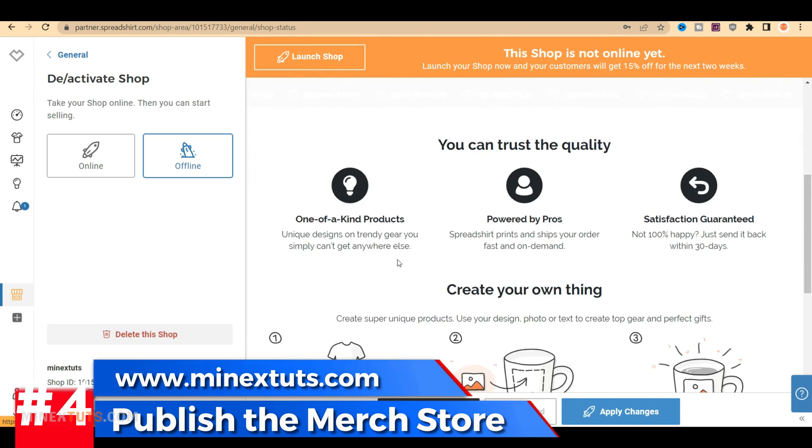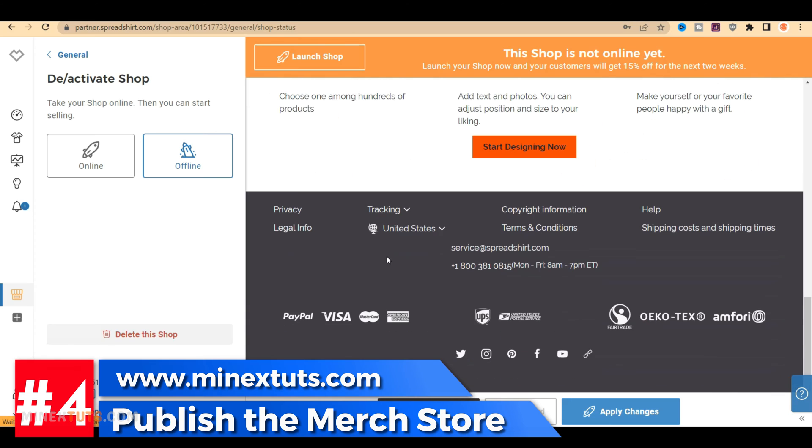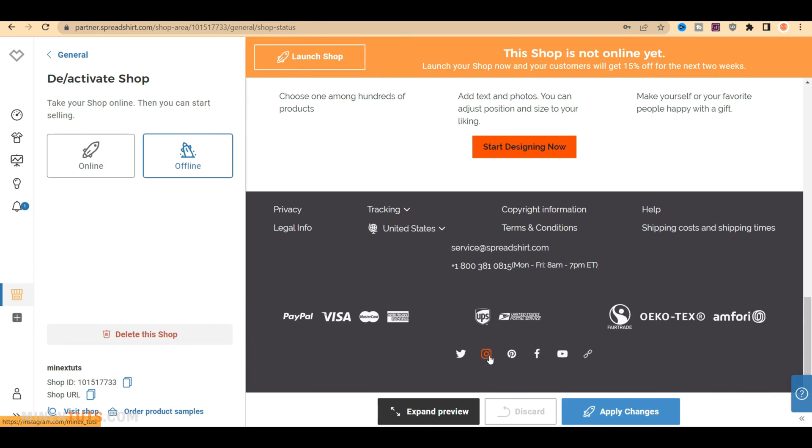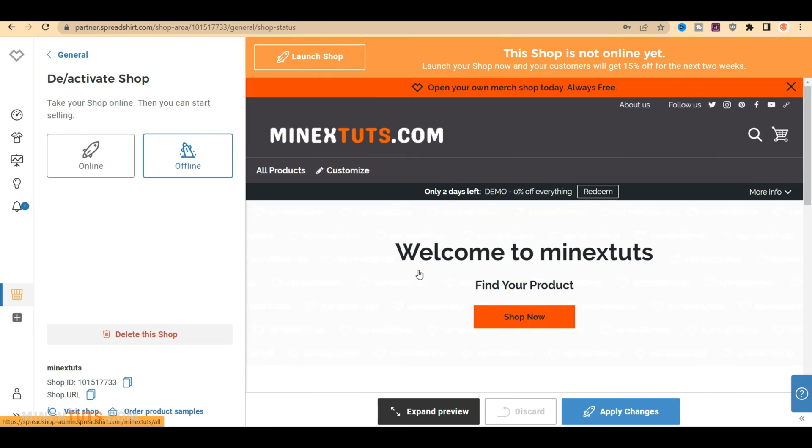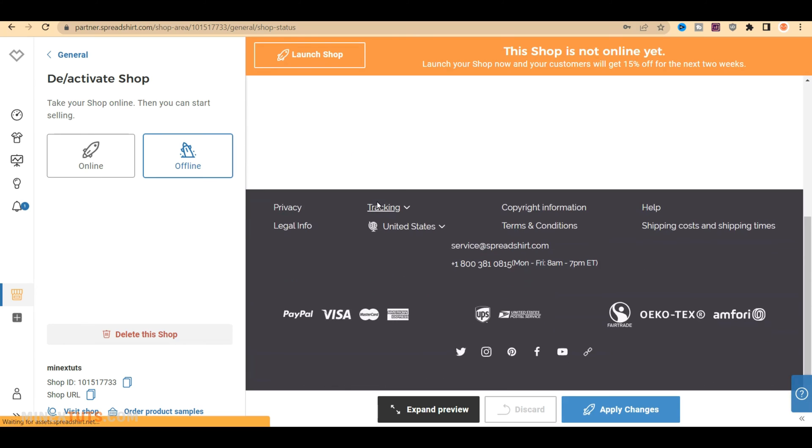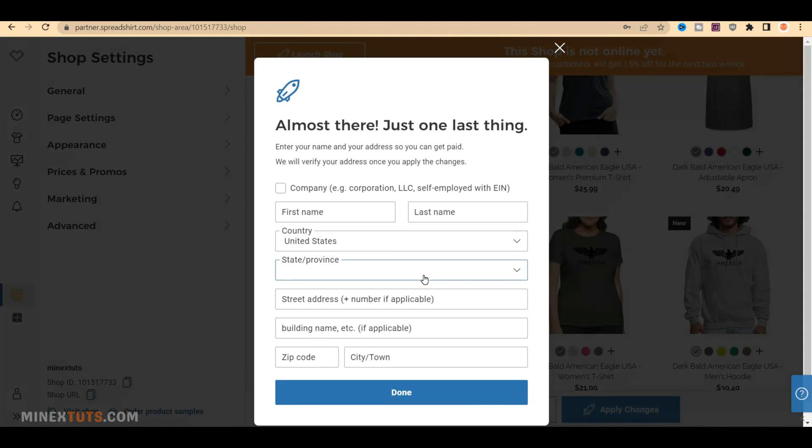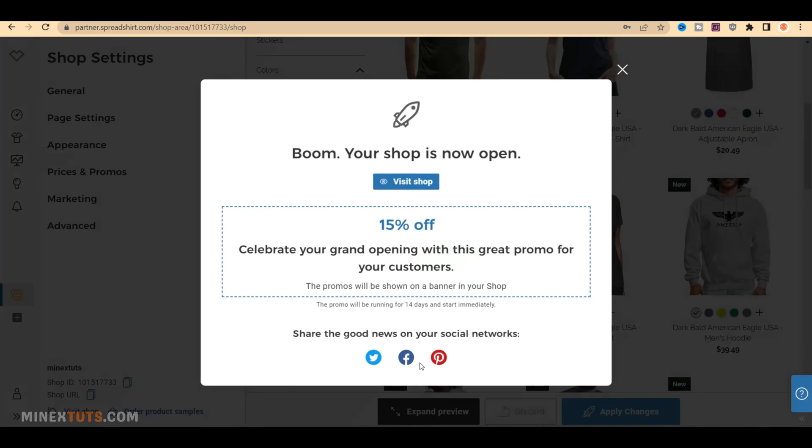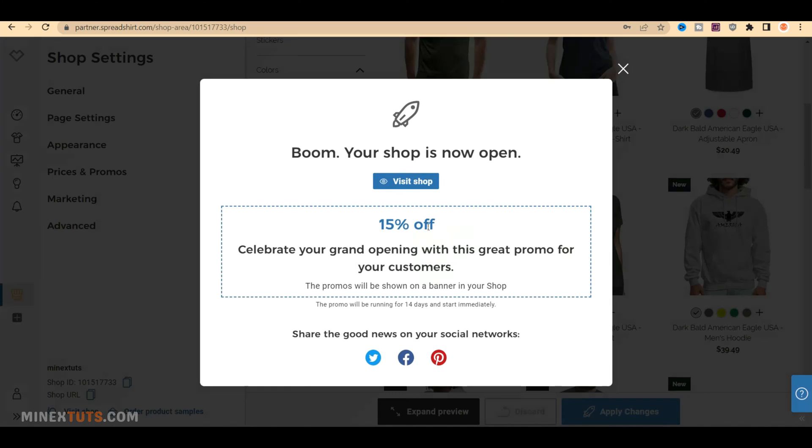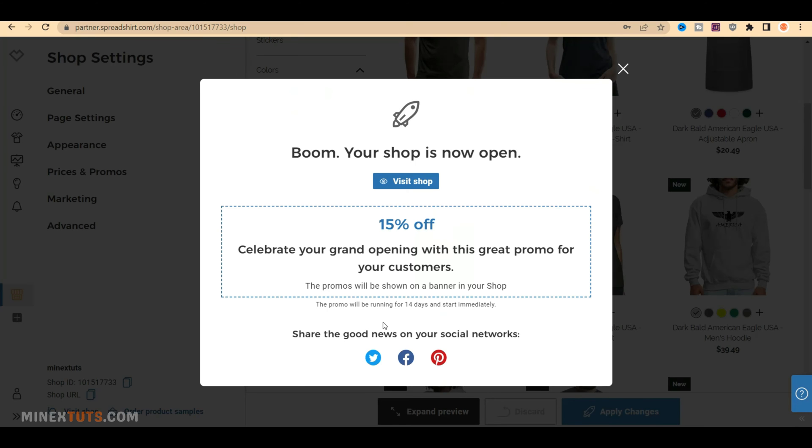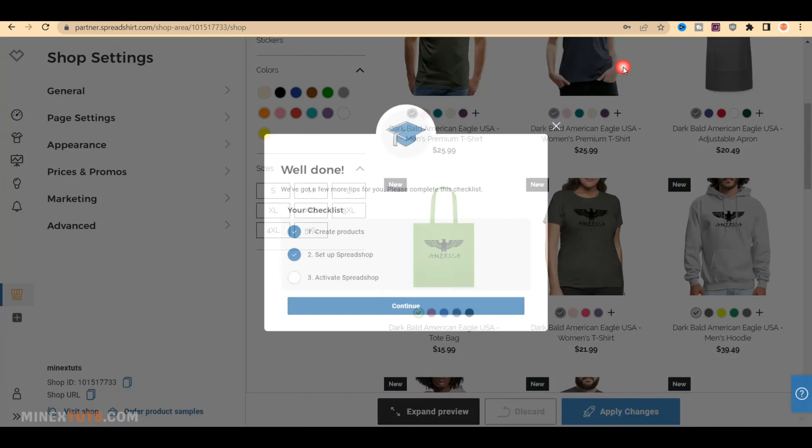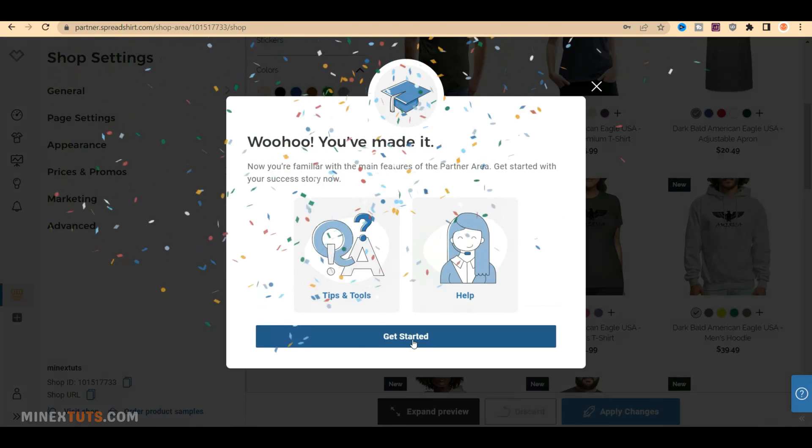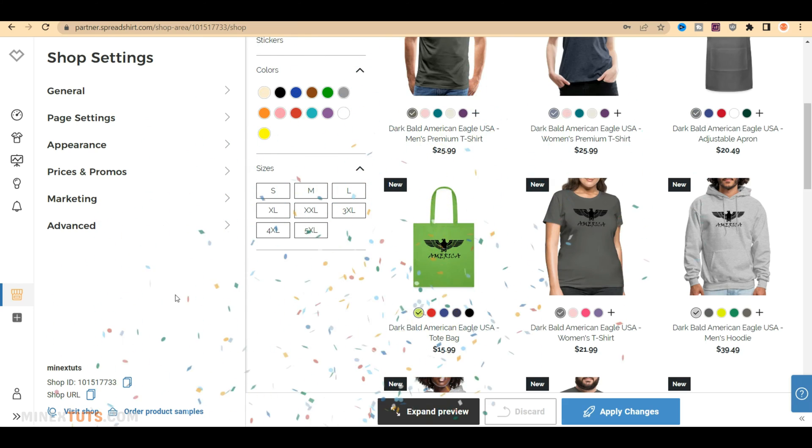Step 4. Publish the merch store. We have configured all the basic settings for this shop. We can make it available online to the public. Go to the general section and switch it to online mode. If you haven't filled out your business information correctly, it will pop up when you try to publish the shop. Congratulations! The store is now accessible online. Let's see how you can connect this store to YouTube.